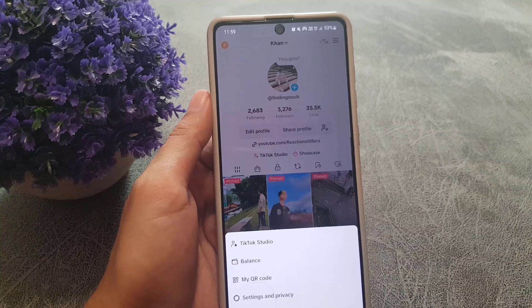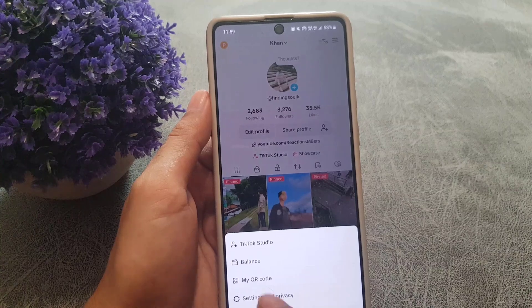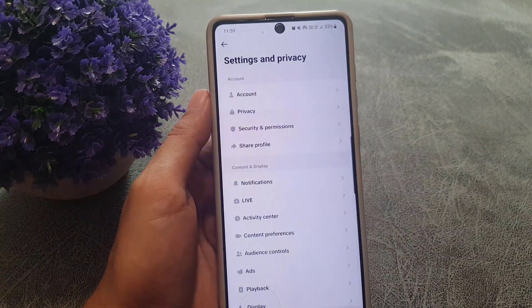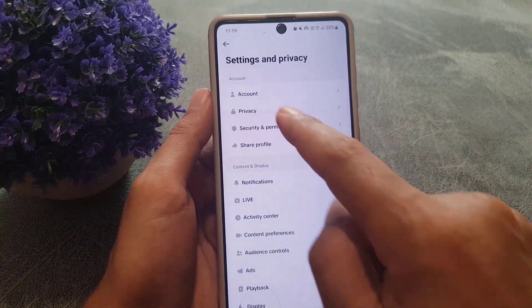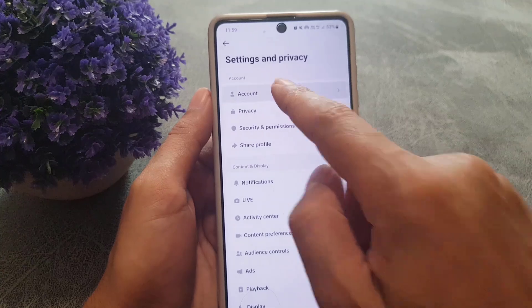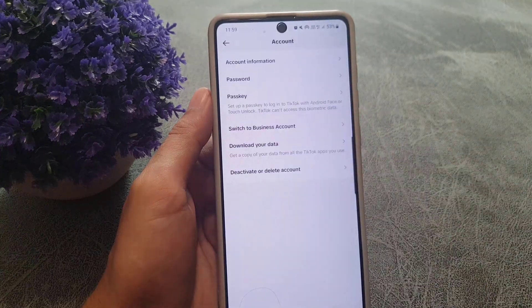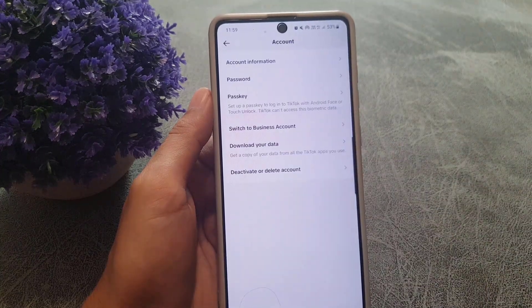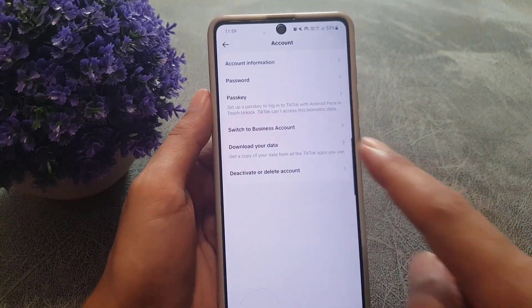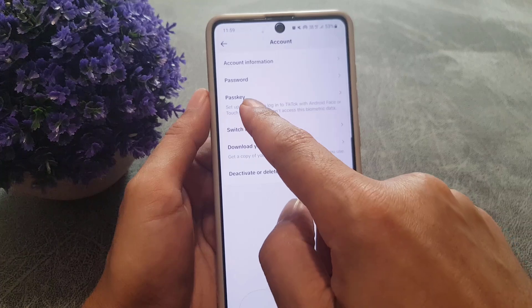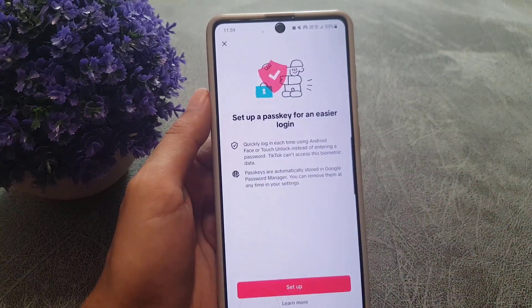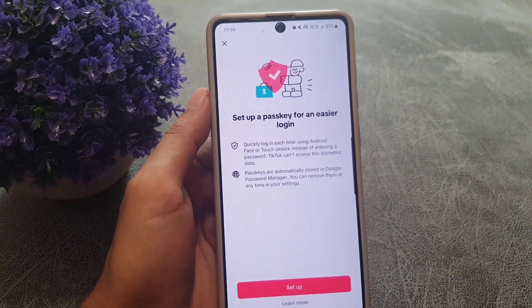From here you need to tap on Settings and Privacy. From here you need to tap on Accounts. In the Account section you will find Passkey — tap on it.